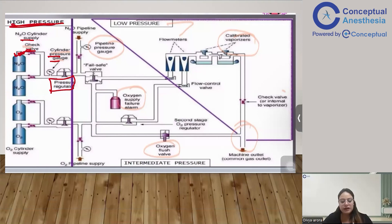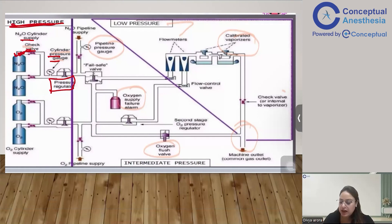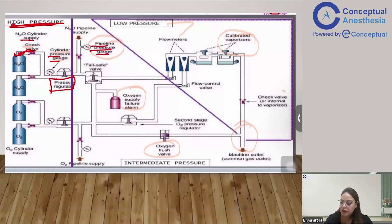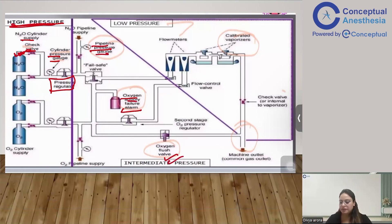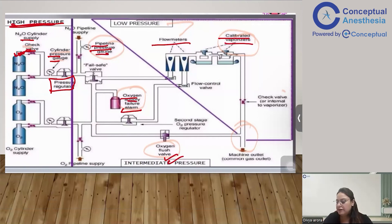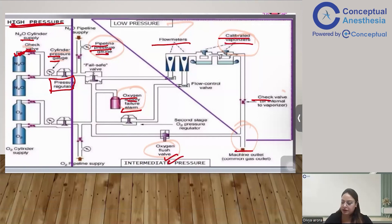To revise: the components of the high pressure system are the cylinder, Bourdon's gauge, pressure regulator, pressure-relieving valve, and check valve. The intermediate pressure includes the pipelines, pipeline pressure gauge, pipeline indicators, oxygen supply failure alarm, and the oxygen flush valve. The low pressure system includes flow meters, calibrated vaporizer, check valve, oxygen flush, and the common gas outlet.